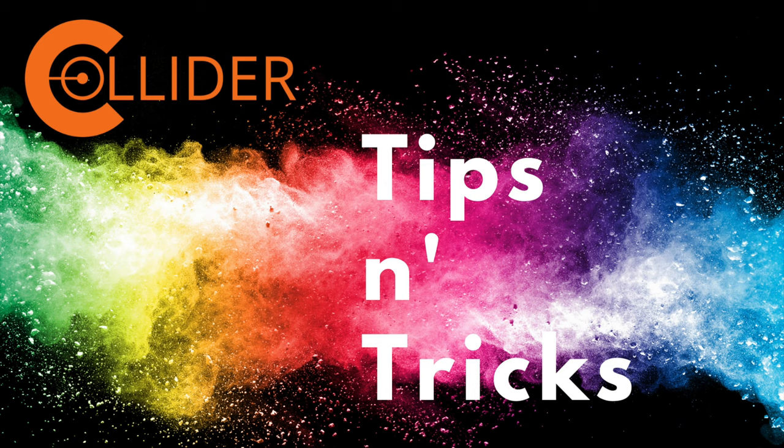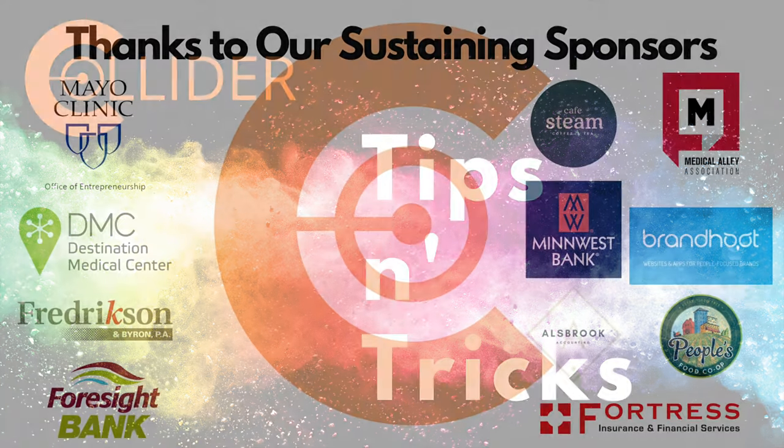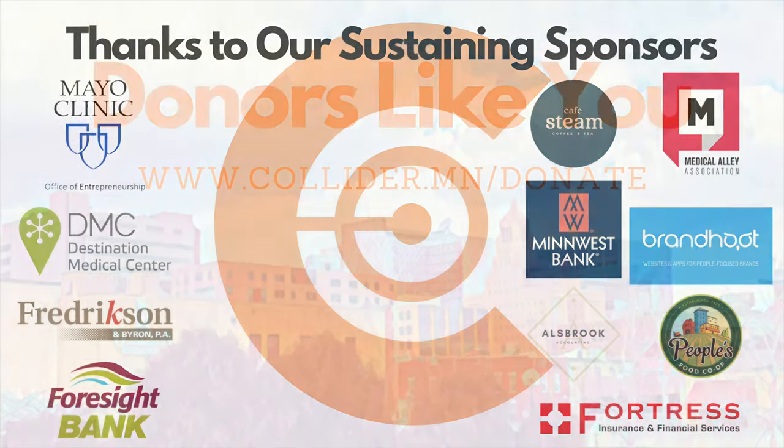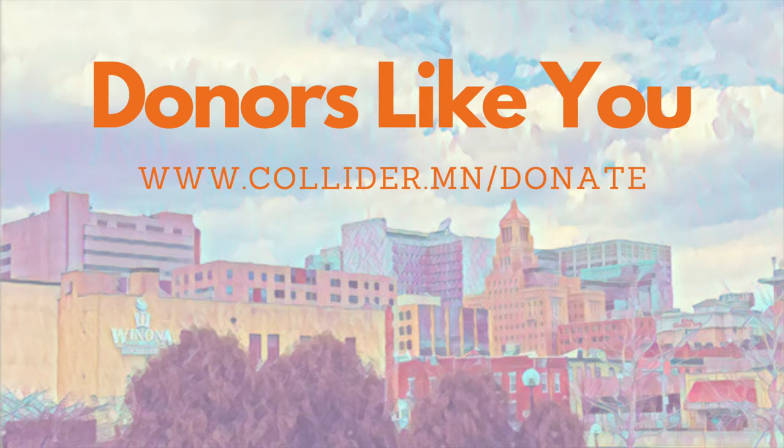Collider Tips and Tricks, sponsored by Collider Sustaining Sponsors. Thank you for your support of the Rochester Entrepreneurial Ecosystem and donors like you.